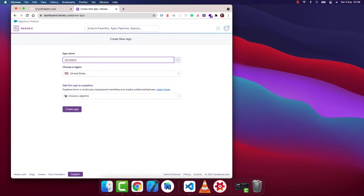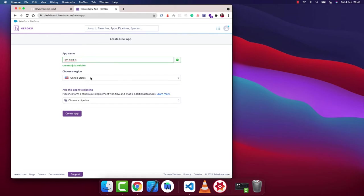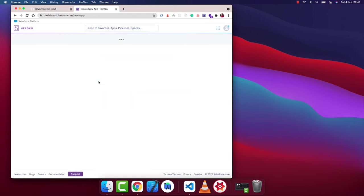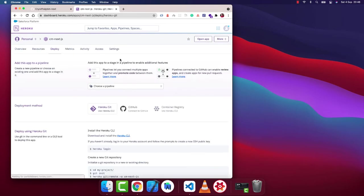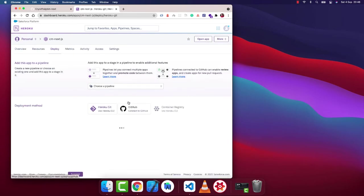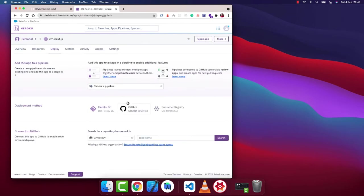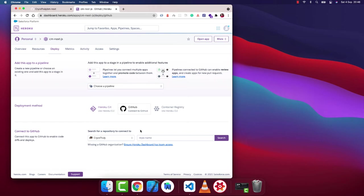So once it comes, what we want to do is click GitHub on the deploy section. Then you want to connect it to GitHub. If you haven't connected your GitHub account, it's going to give you a button to connect. Then you can authorize Heroku to access your account.